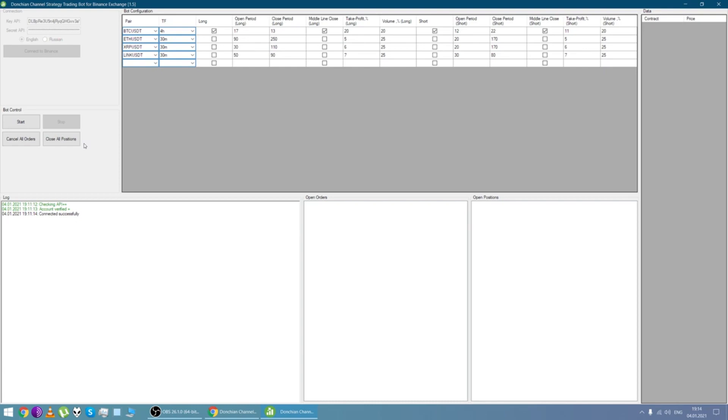If they're opened, but we don't have any open positions, so we can cancel all orders and start the bot. To start the bot we click the start button.